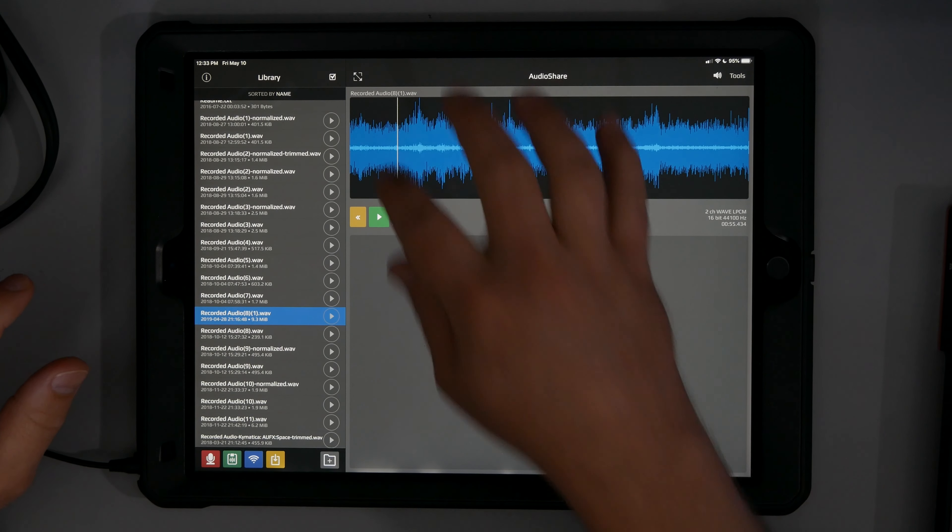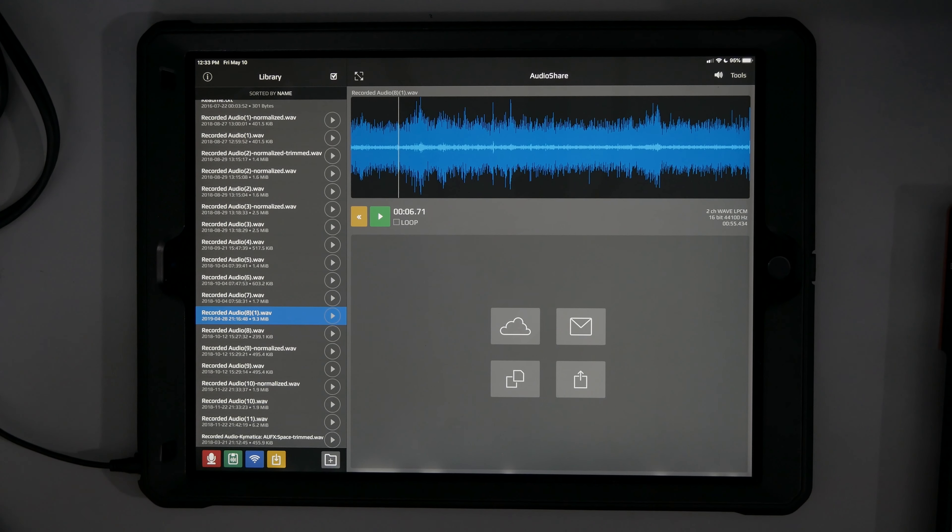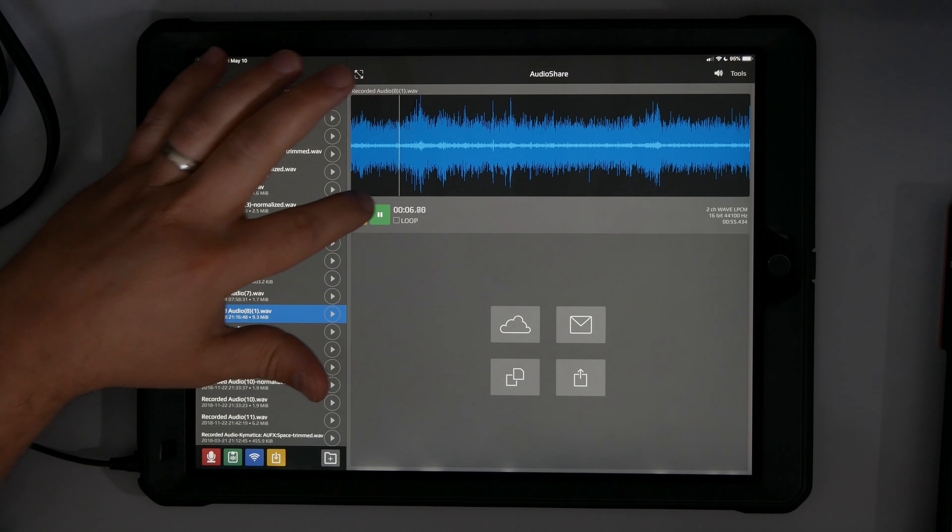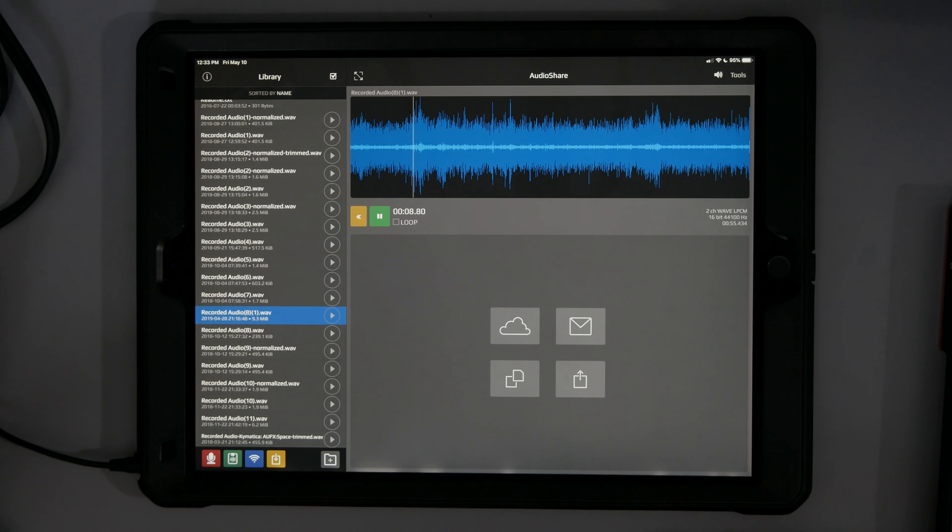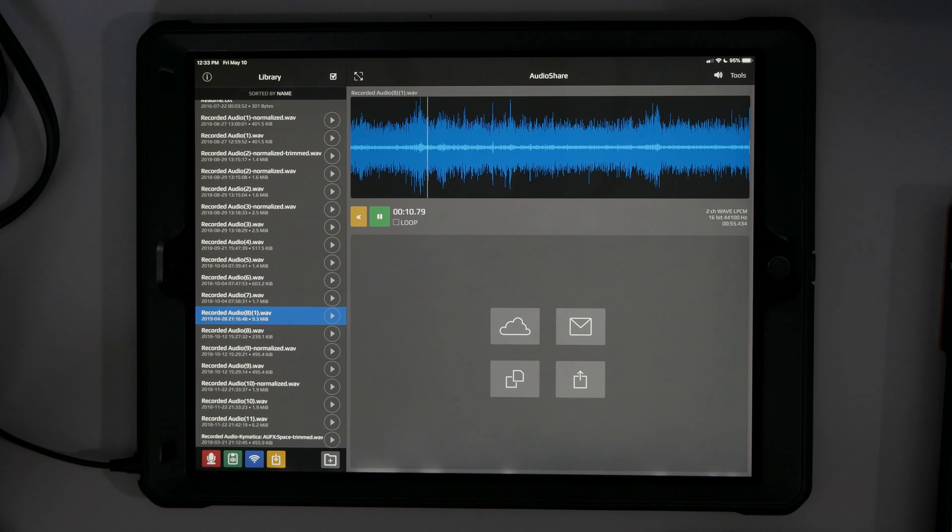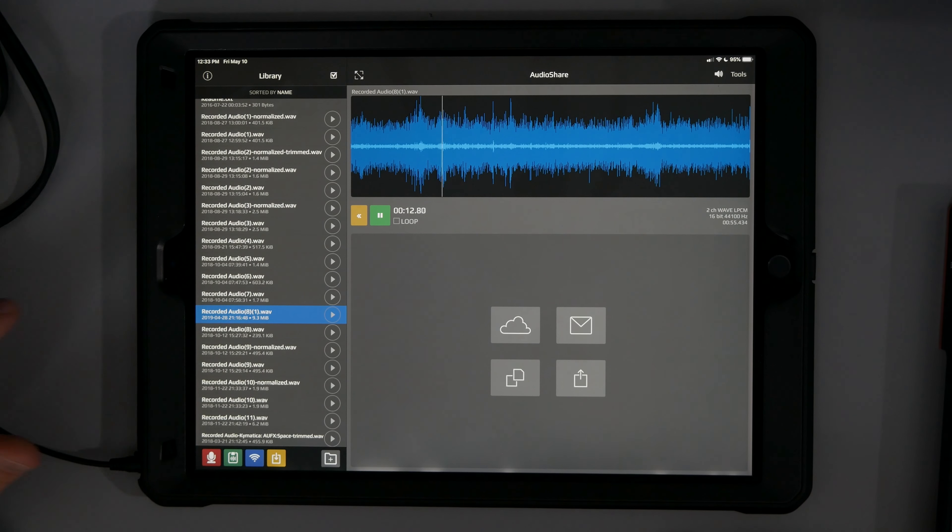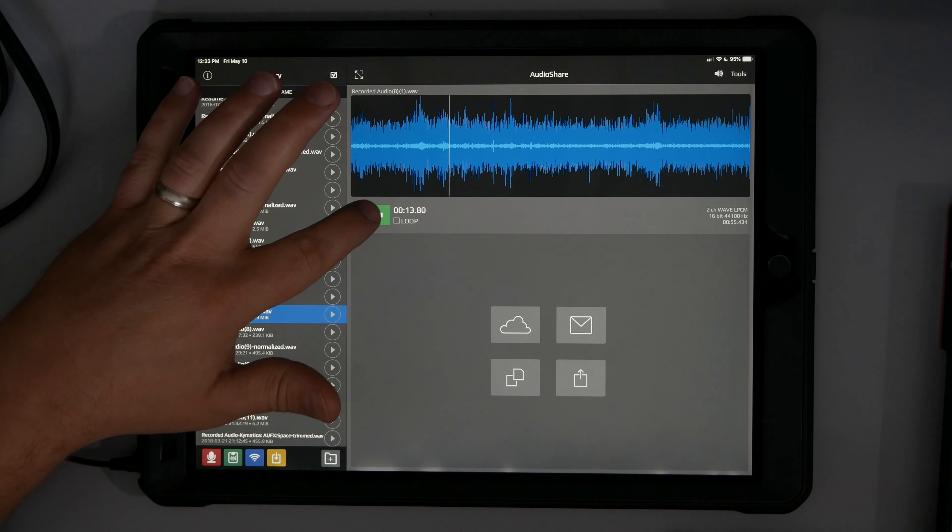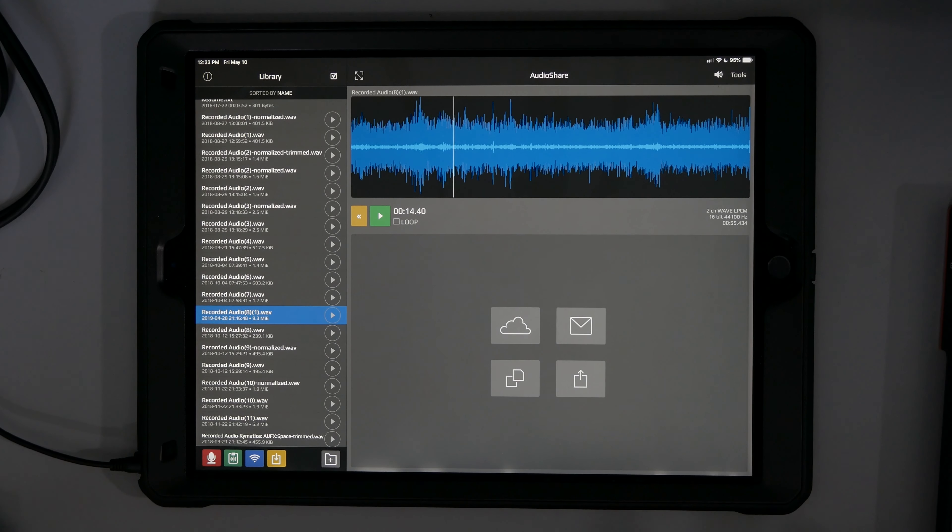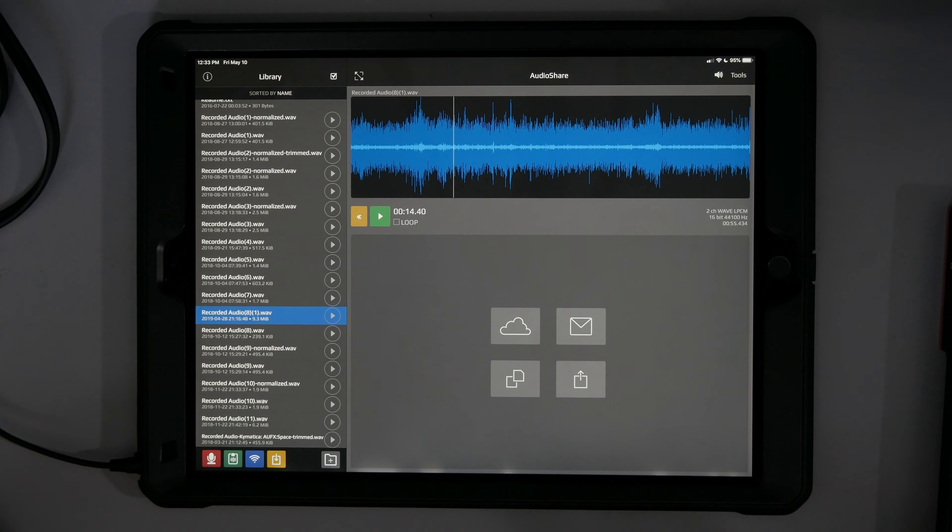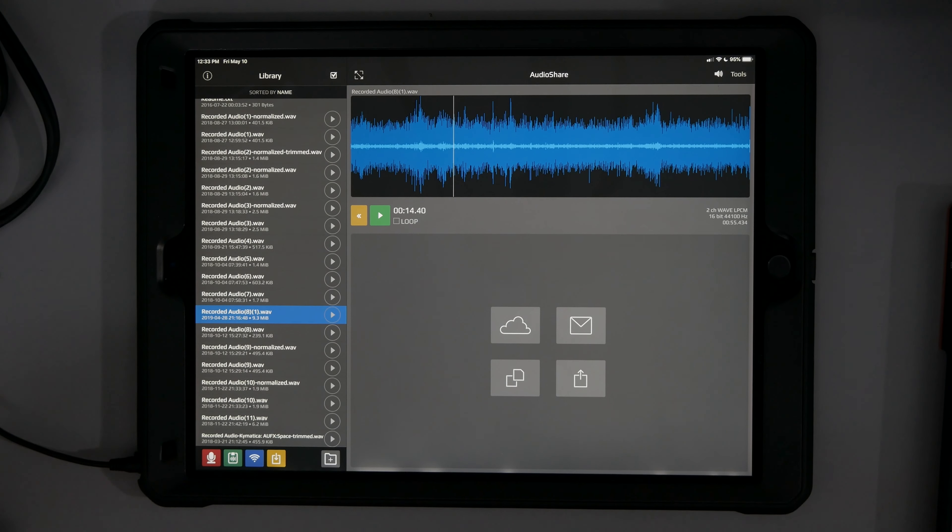So I was outside and there was a northern barred owl here in the United States. And this is what it sounded like. Now that's strictly recorded with just my iPhone.